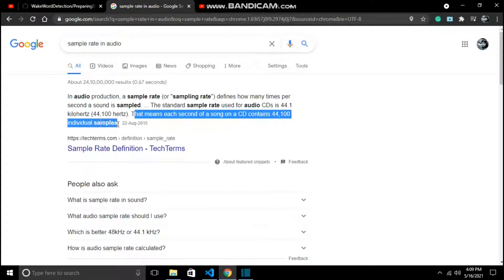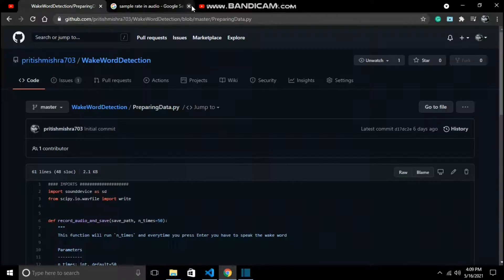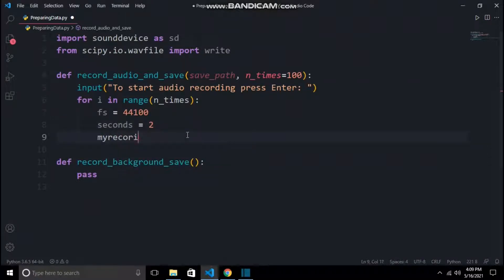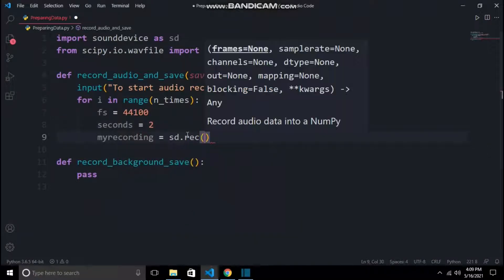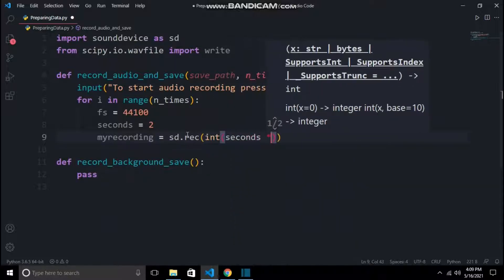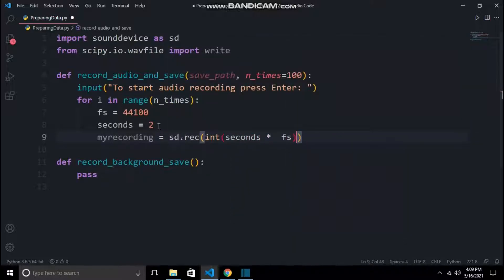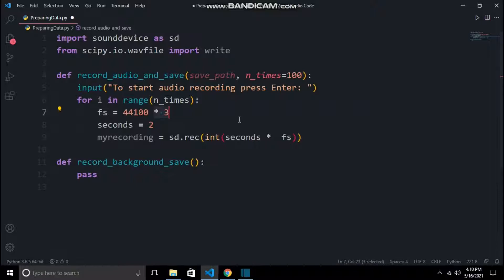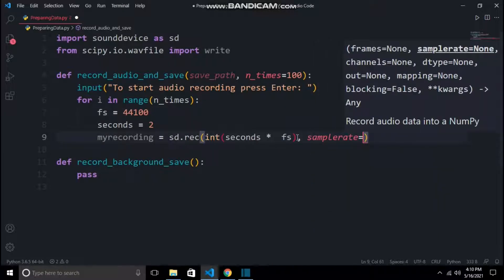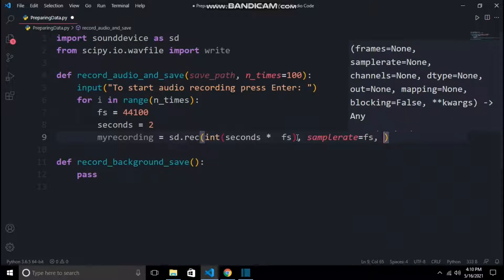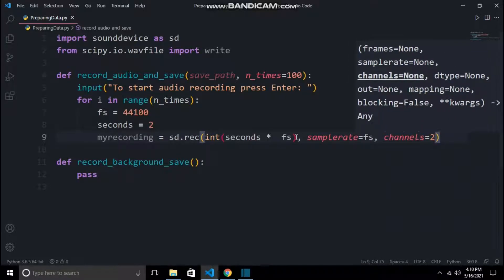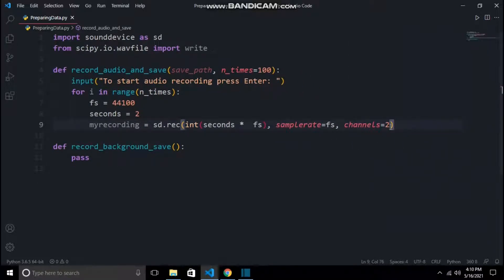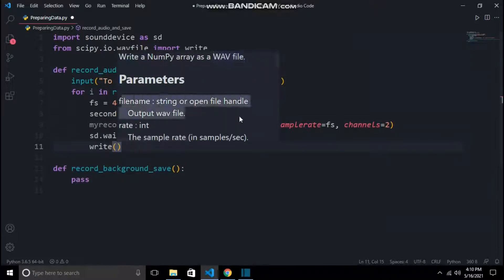Now we will record 2 seconds of audio by using sounddevice. int(seconds * fs) means the total number of samples in an audio file. If we multiply fs by 3, that means it will end up making an audio file of 3 seconds. And then we will also specify some other parameters, like channels equal to 2 means dual sound. sd.wait will wait for the recording to be finished. And now write will save my recording, which is a numpy array, to a wav audio file.